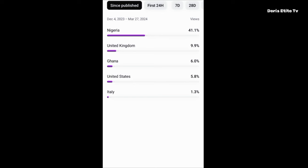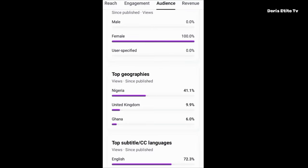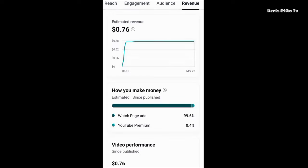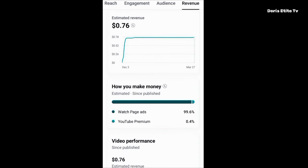Now look at where they watched this video most from: Nigeria, UK, Ghana, US, and Italy. I have viewers from countries with very good CPM — God bless all of you watching from those countries. I'm beginning to understand that after Nigeria, people that watch me are from countries with high CPM. But for this particular video, the most views came from Nigeria, and Nigeria's CPM is lower than that of the UK and United States.